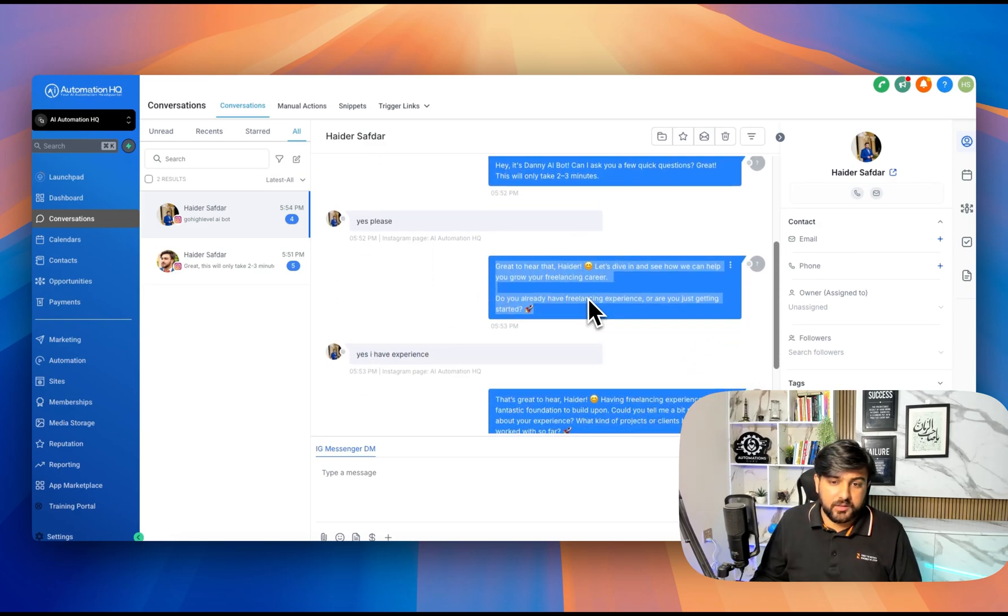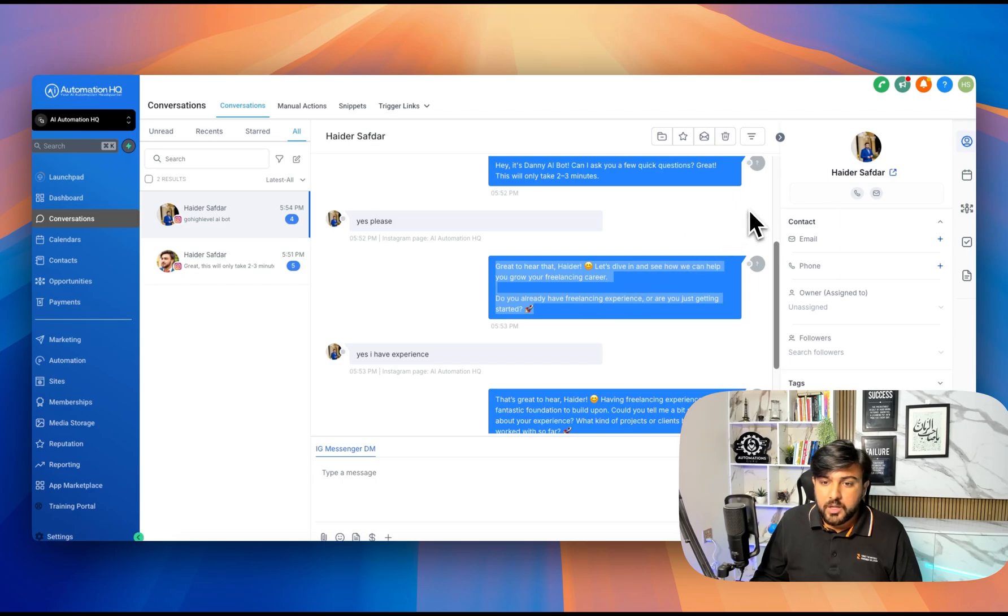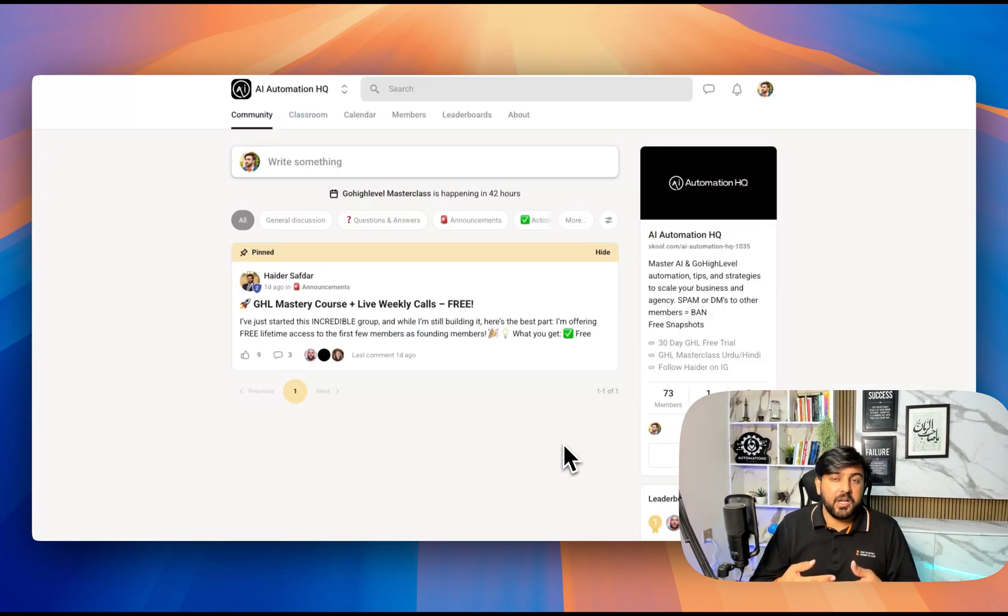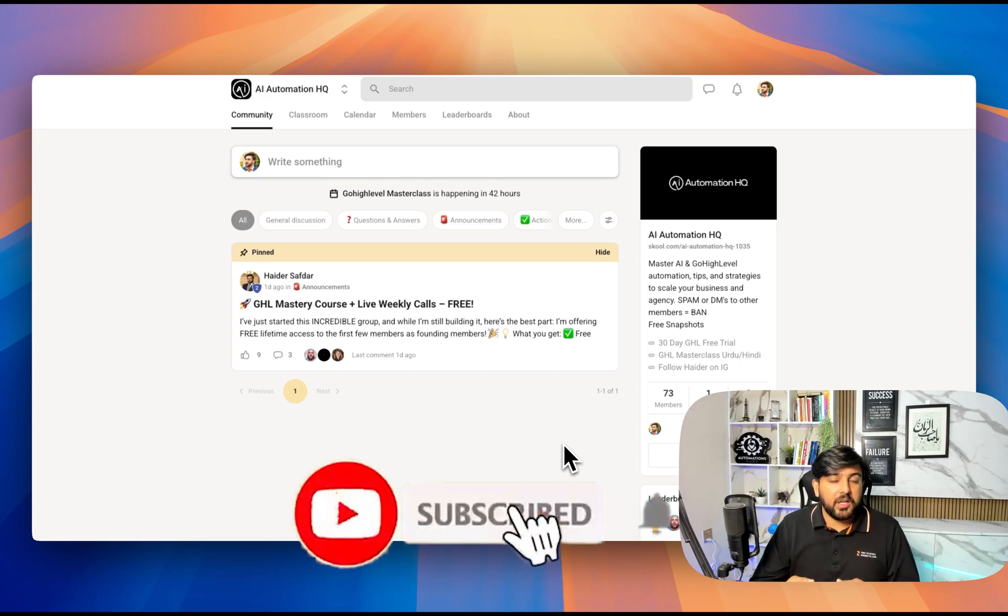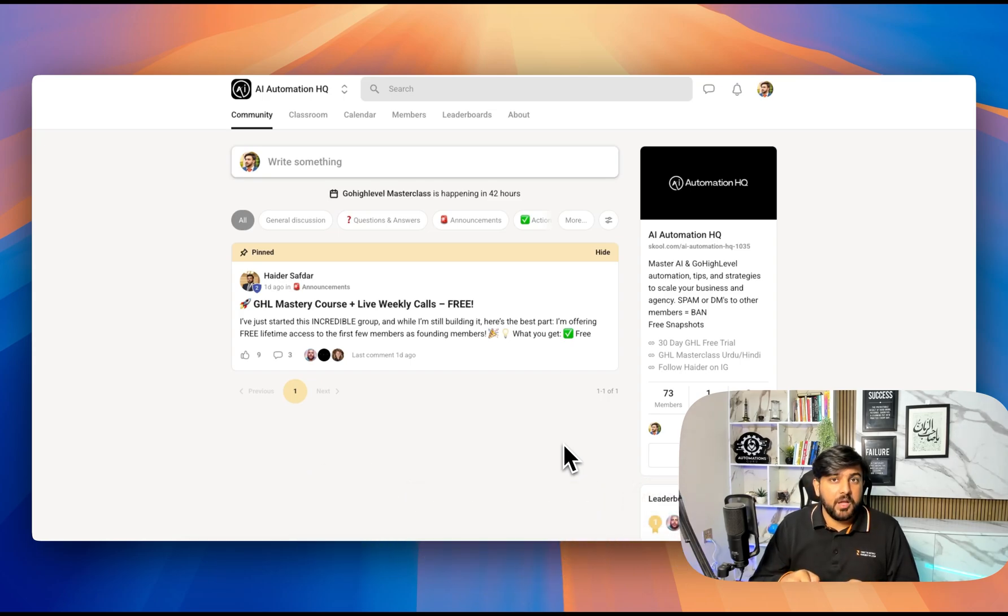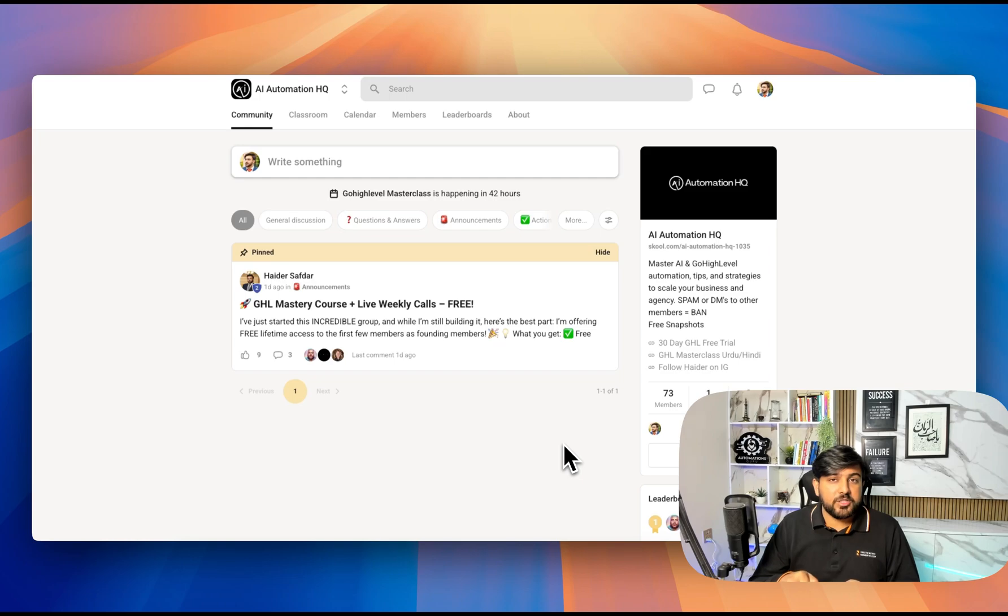If you want me to create more valuable content for you, please subscribe to my YouTube channel and comment under this video on which topic you want me to create a video. Thank you.